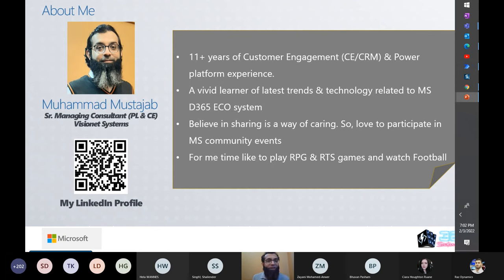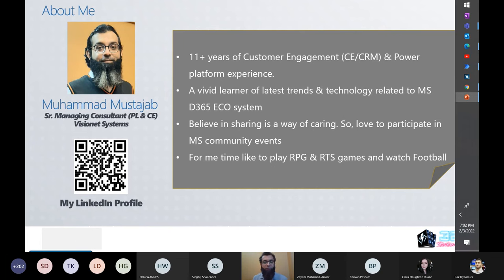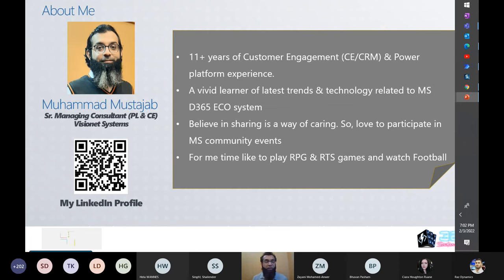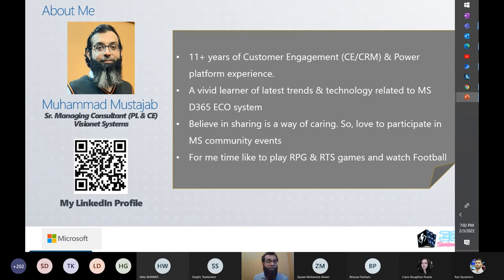I have been working in the CRM domain, or customer engagement domain, for almost the past 11 years. I have been doing multiple implementations in sales and service — almost all the major modules that we have in customer engagement. Along with that, I like to learn and enroll myself in the latest learning sessions, just like Power community sessions or any upcoming certifications.